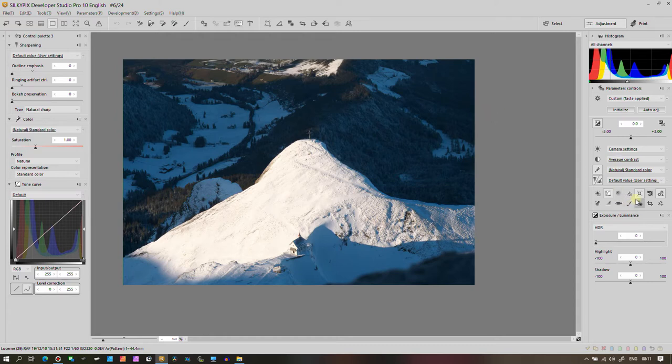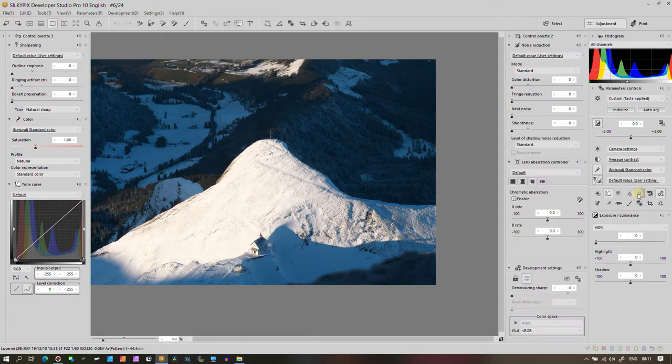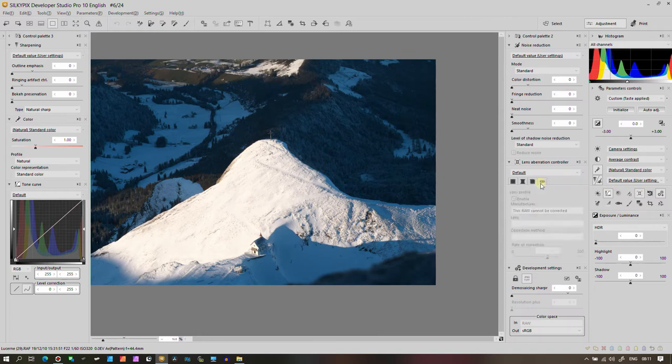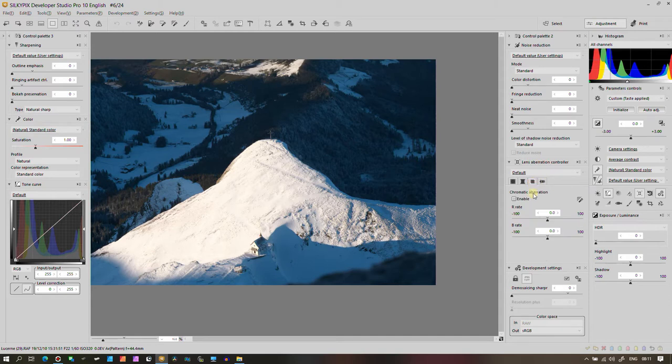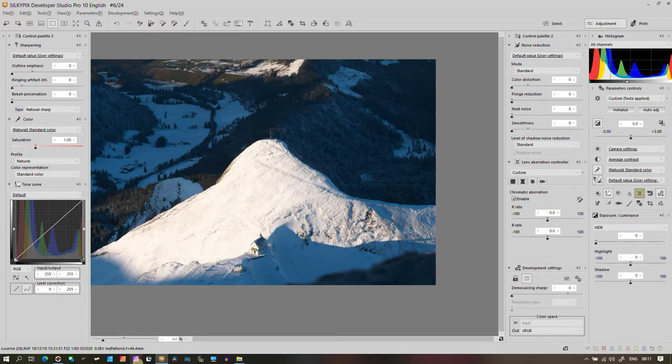Now, normally those who have been following my video know that I always start with the lens correction. But again, it's a Fuji file, so I don't need to worry about it too much. Chromatic aberration I'm going to turn it on for two reasons. Normally I trust Fuji, especially their lenses are phenomenal.